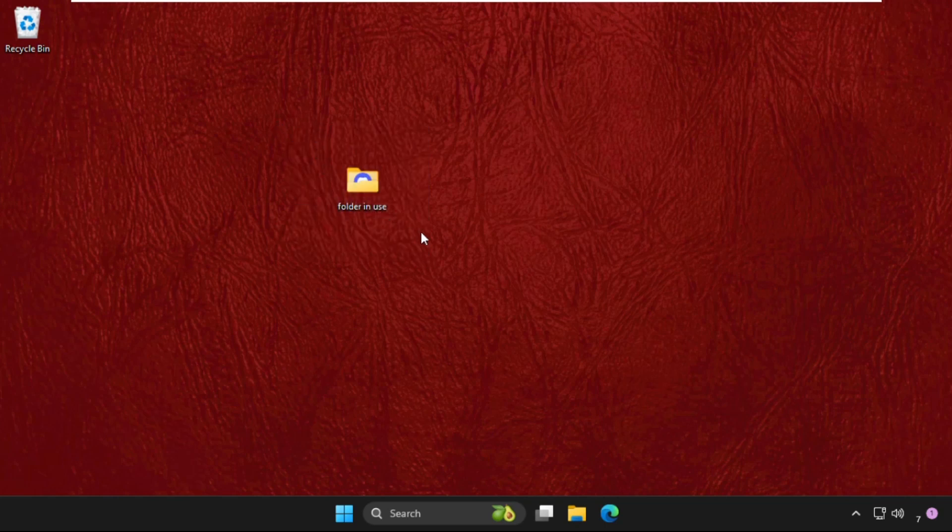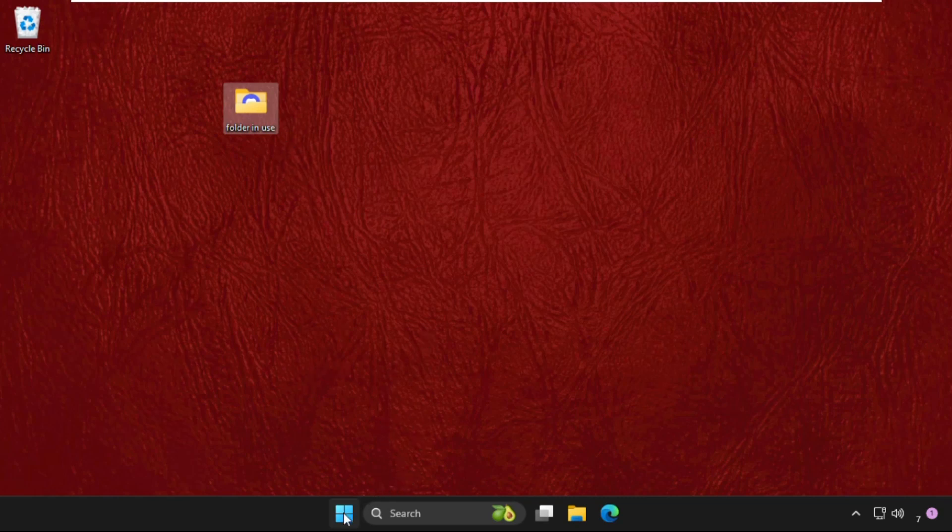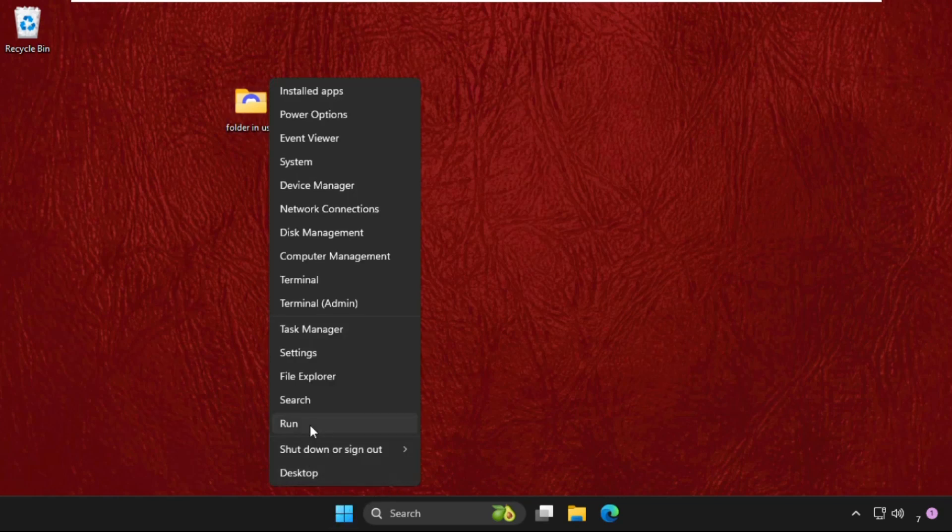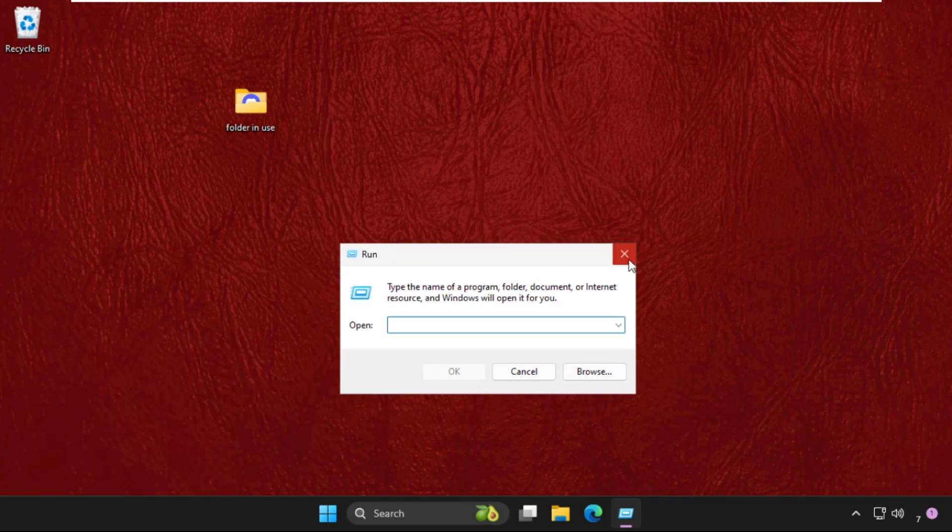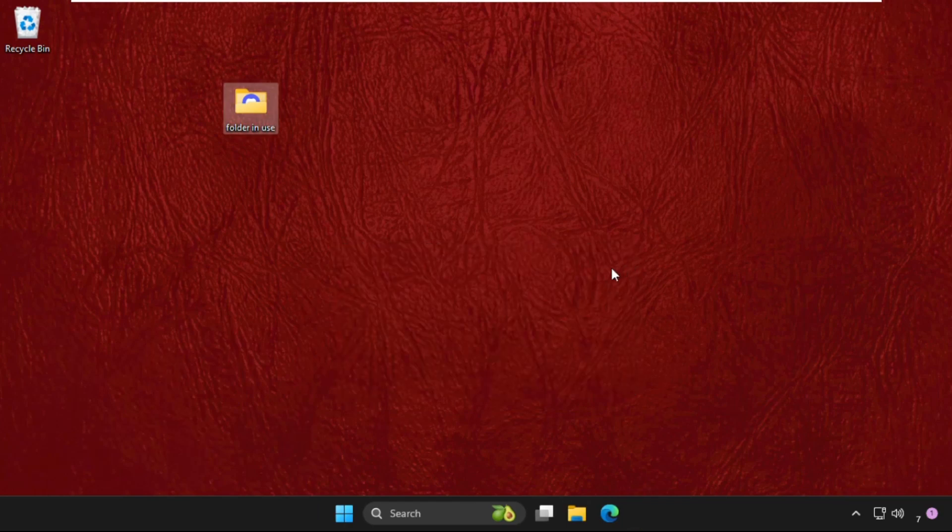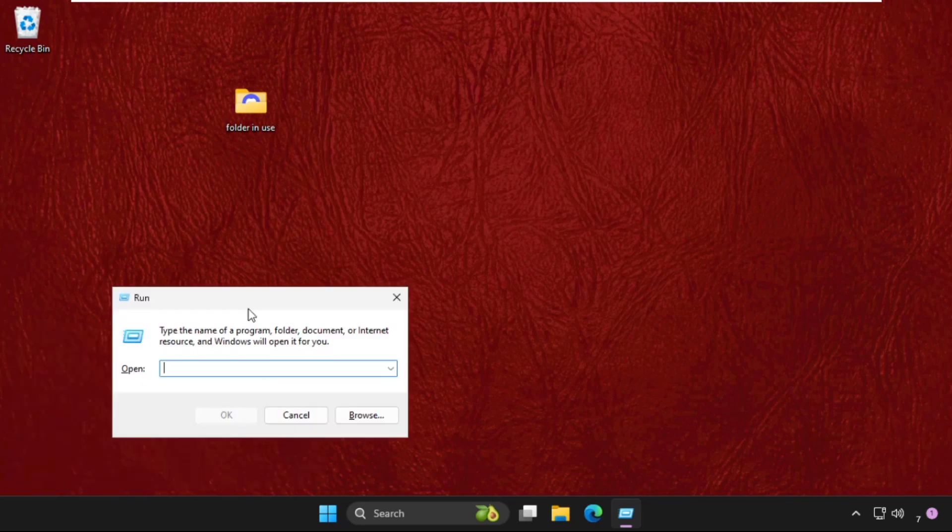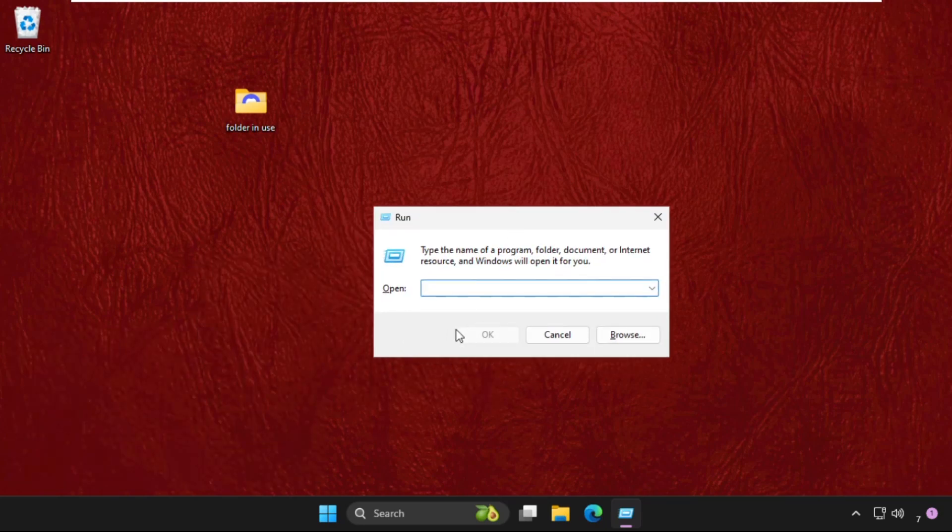So the first step, we need to right-click on the start icon and select run. You can also open run by pressing Windows key plus R key together.